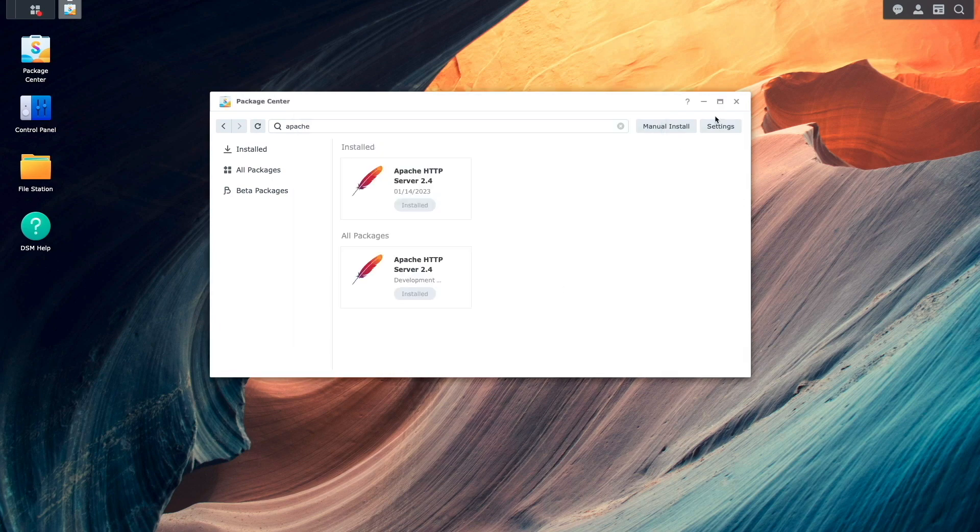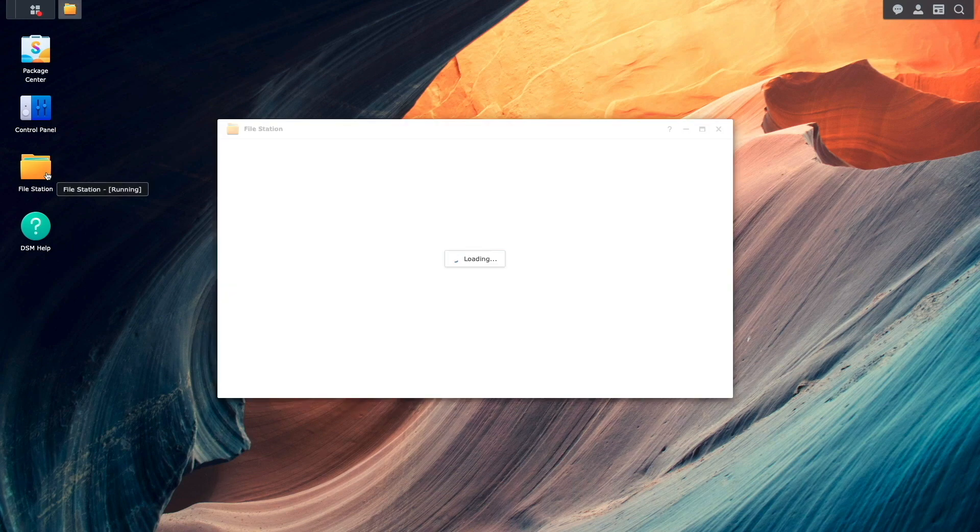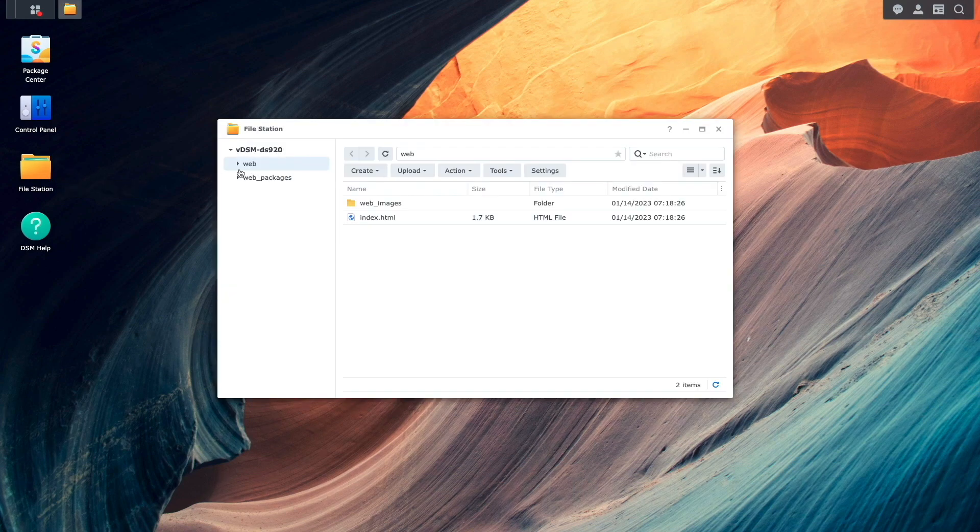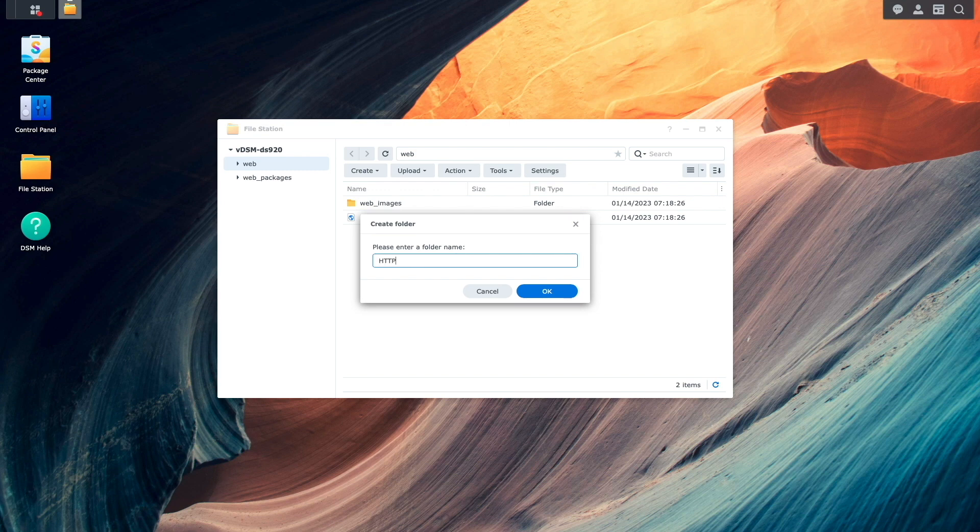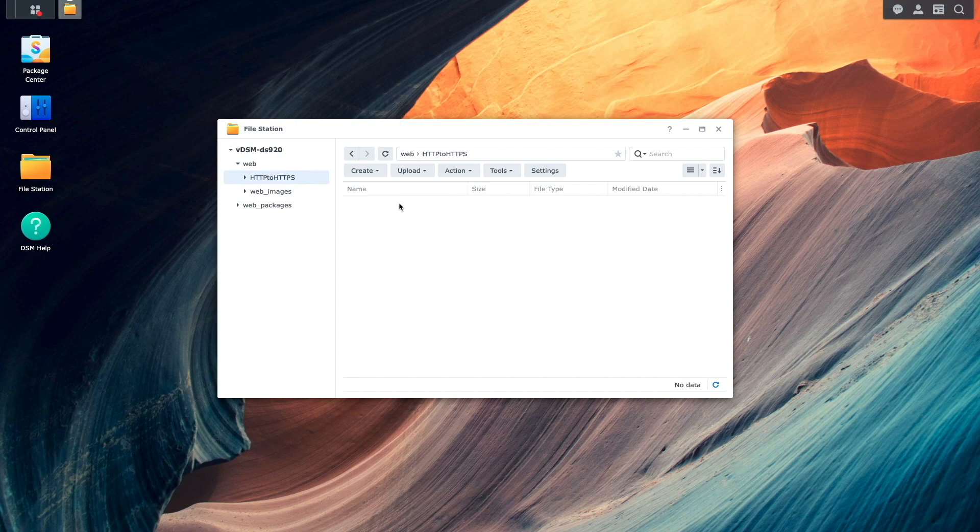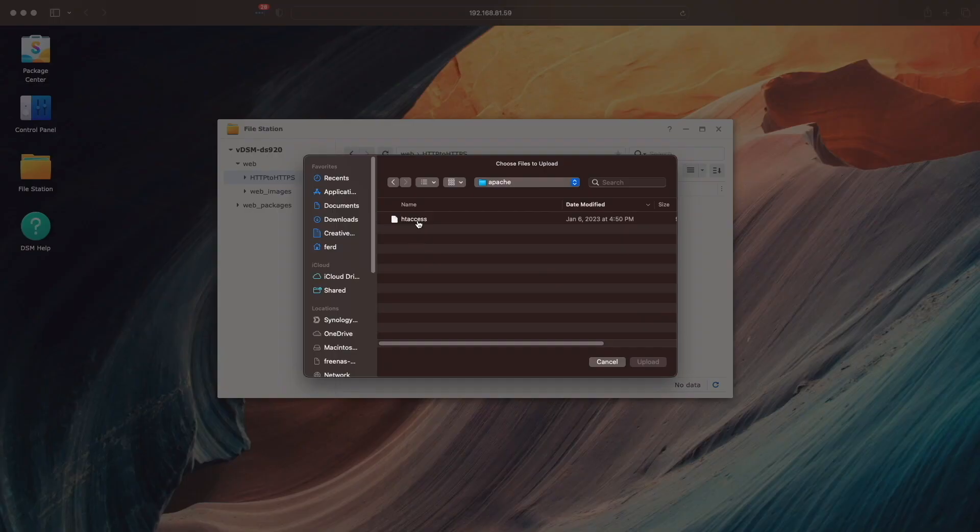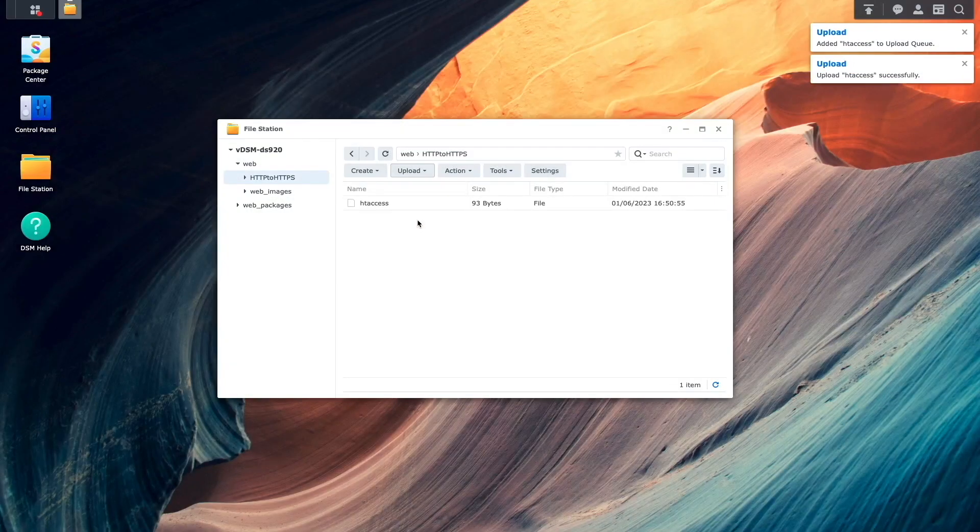Once installed, I'll bring up FileStation, and within the WebShared folder, I'll create a subfolder, name it HTTP to HTTPS, and click OK. Then I'll upload this htaccess file that I created earlier into the newly created folder.